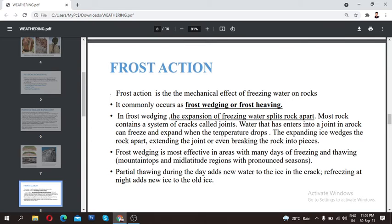When water converts into ice, the volume increases. This expanding ice wedges the rocks apart, extending the joints and even breaking the rocks into pieces. This is frost wedging, and it is most effective in areas with many days of repeated freezing and thawing, where temperature continuously rises and falls.